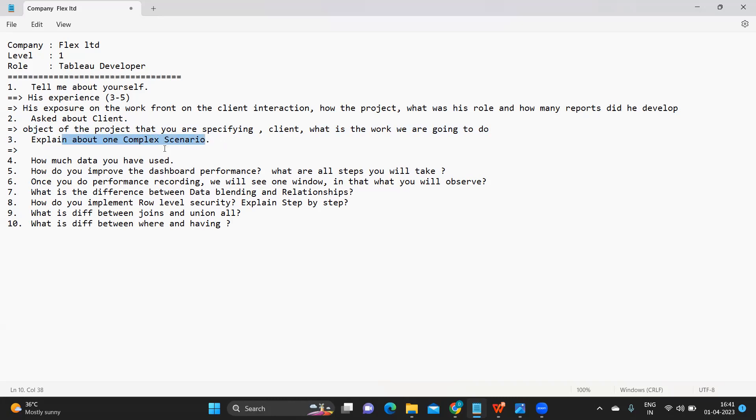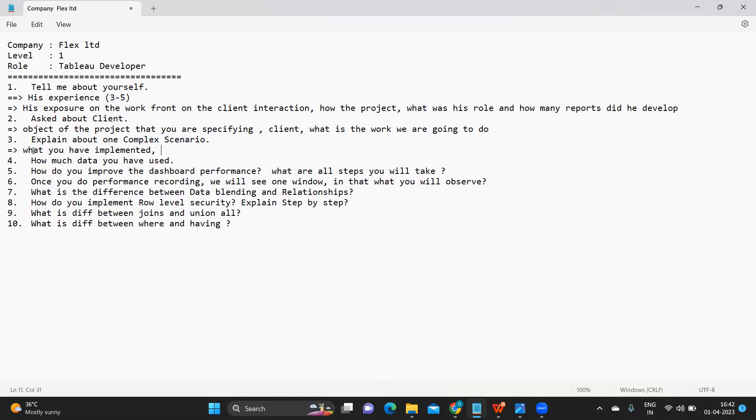I would like to suggest you all that whenever you get a question related to something like this complex scenario, you can talk about what you have implemented in your project. That is something that is very important. It need not be tough, it need not be easy, just talk about what you have implemented.